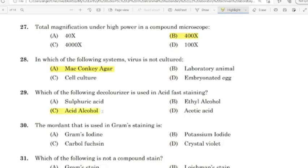30th question: The mordant used in Gram staining? Correct answer: Option A — Gram's iodine.